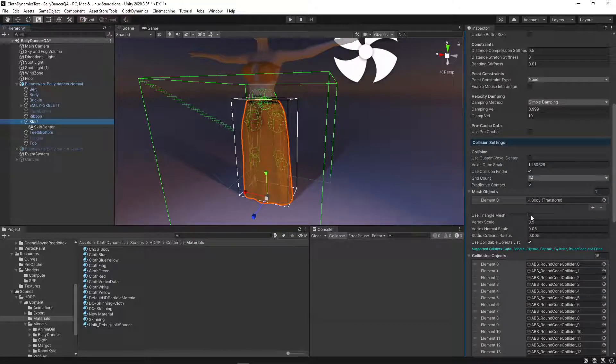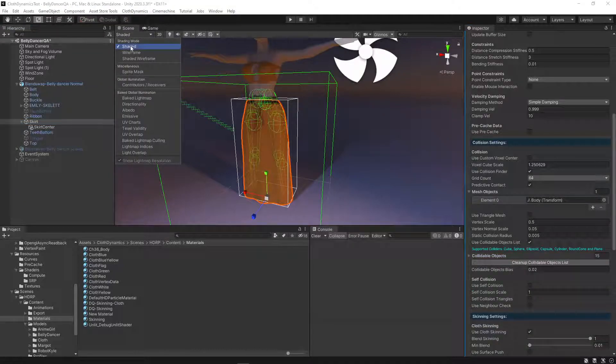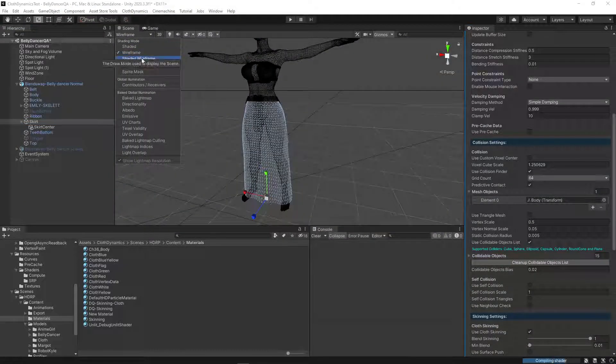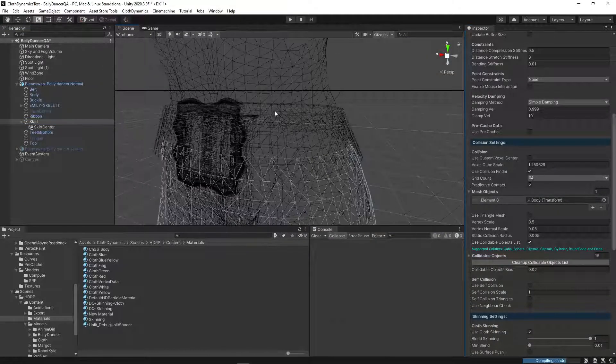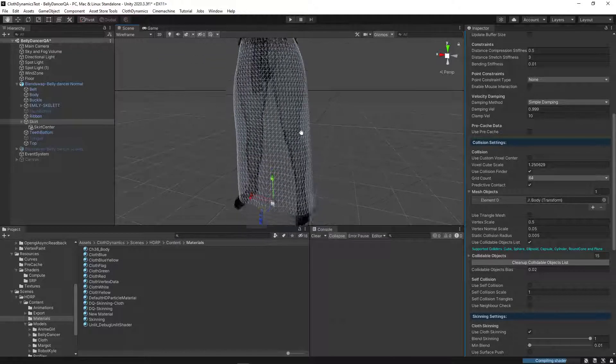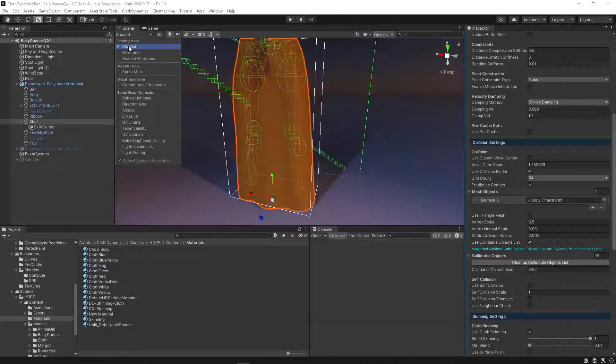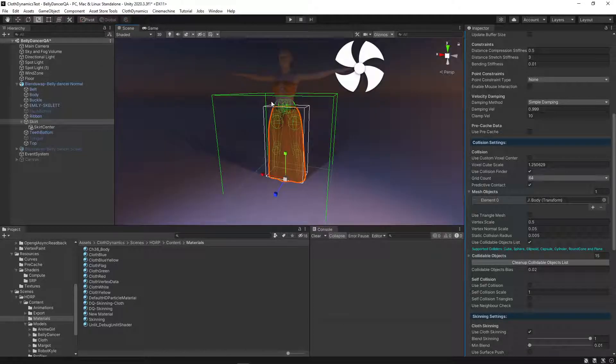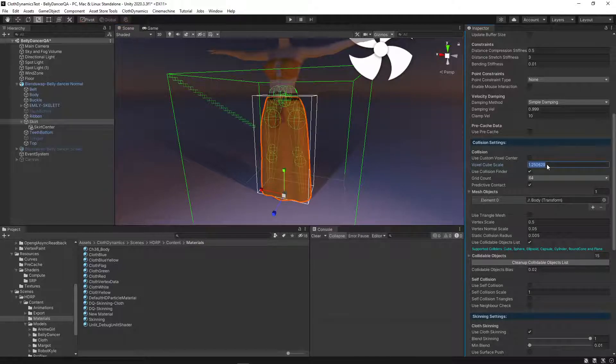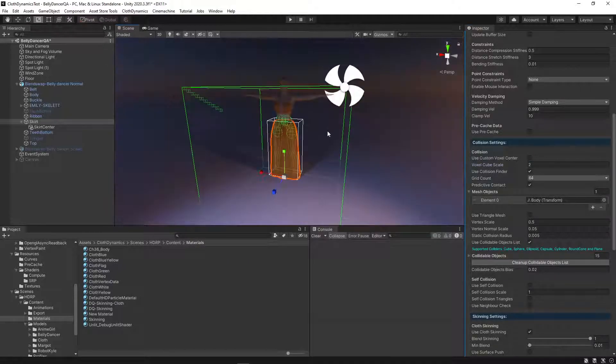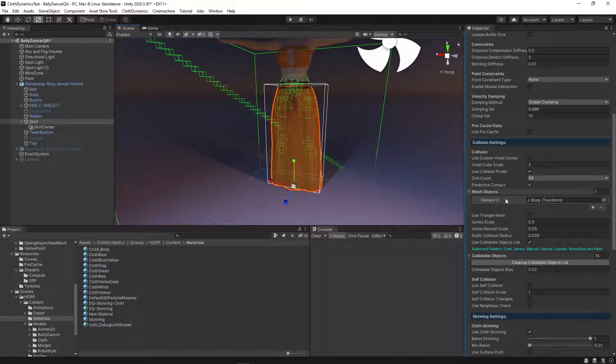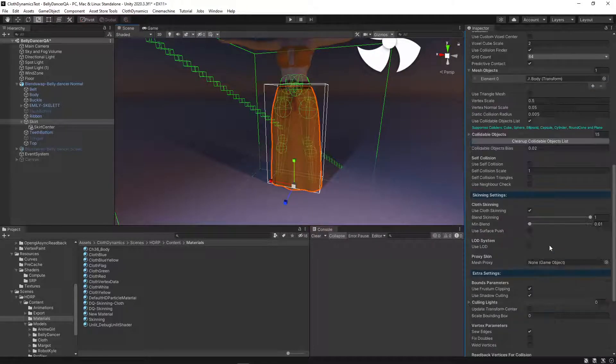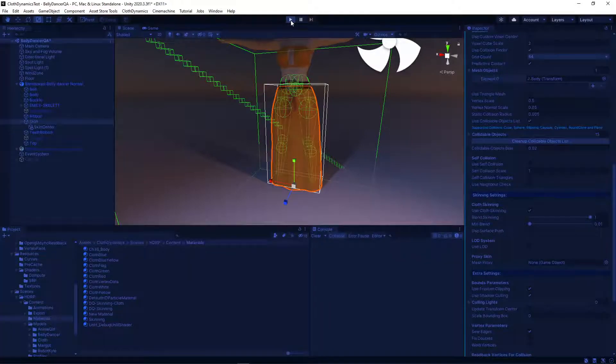I think we were just using the vertex collision because our mesh is also already very detailed here, as you can see. I think that's fine. And we should increase the voxel grid. Should be a bit bigger. Yeah, like this. Okay, we can try this.